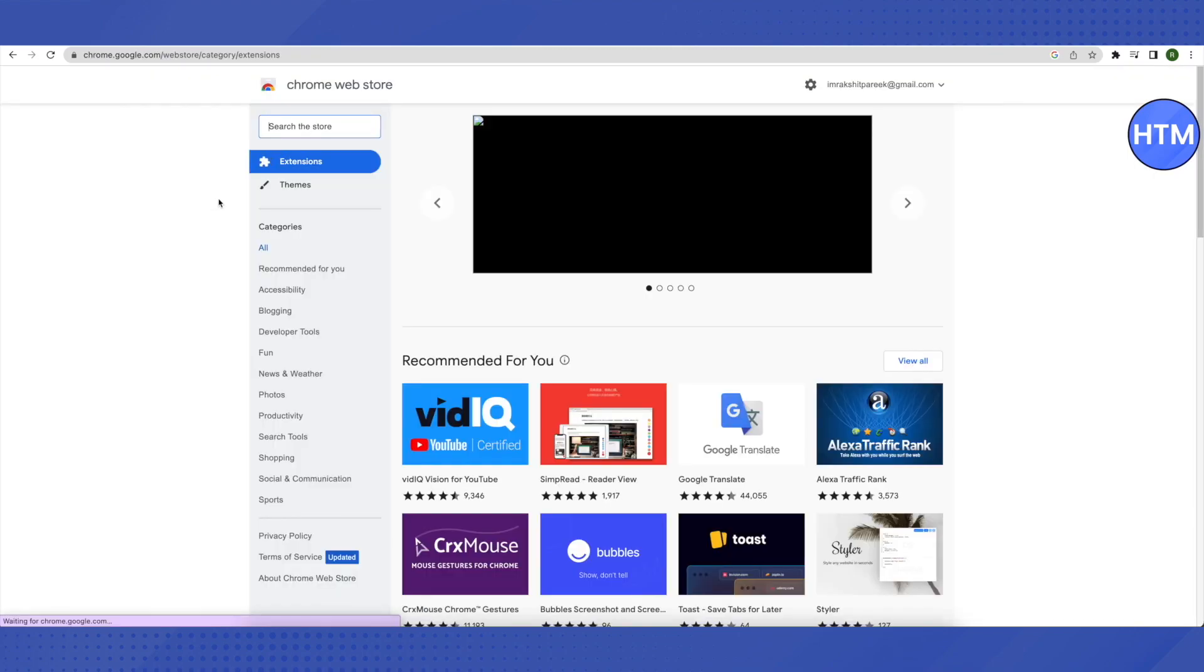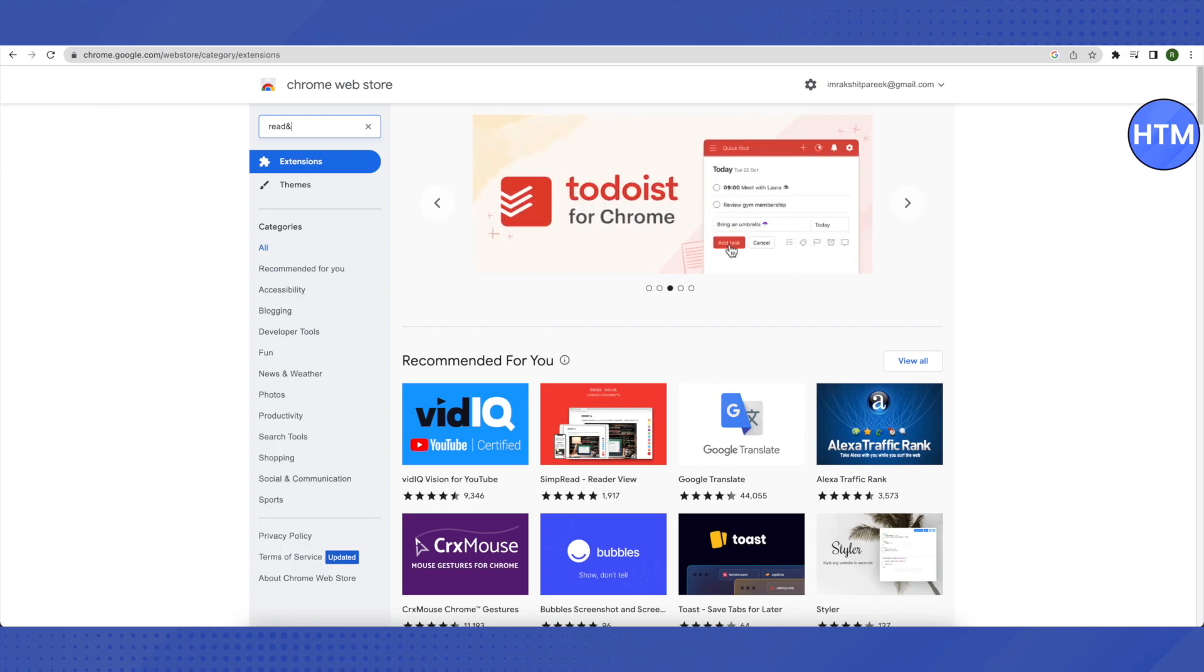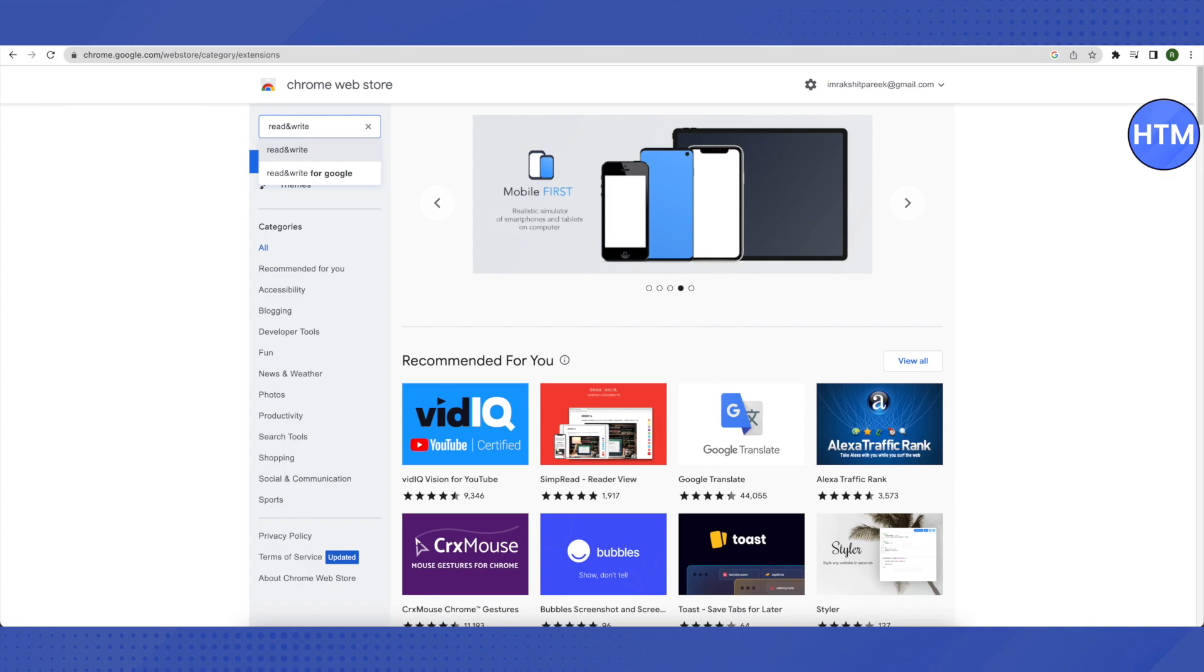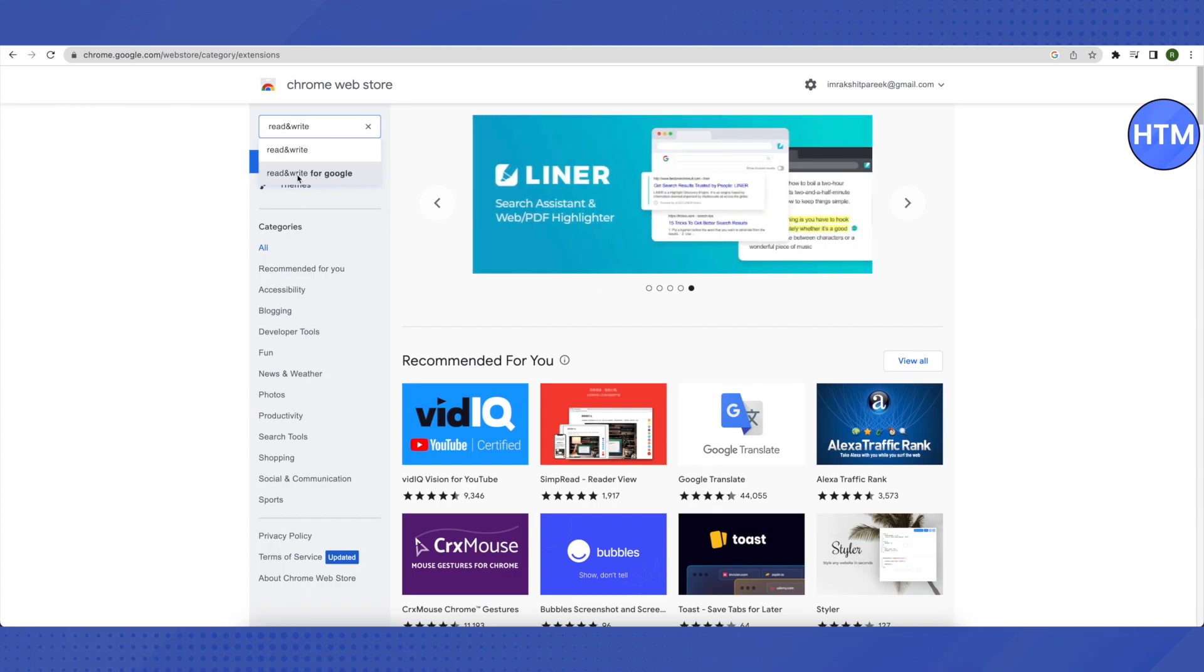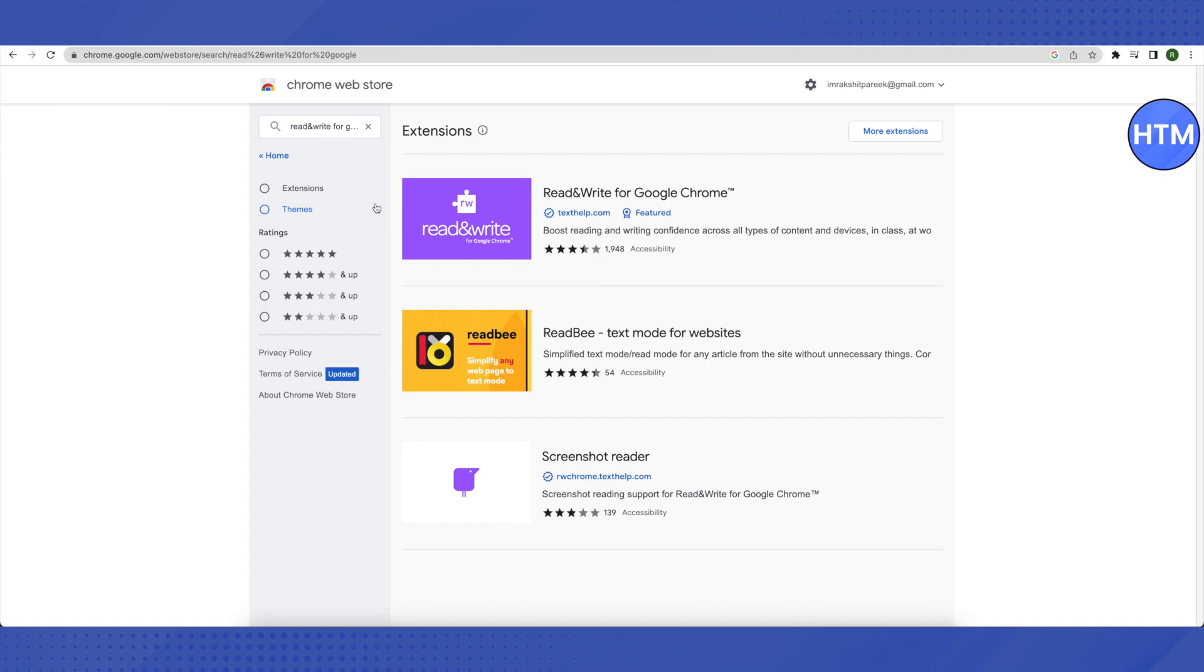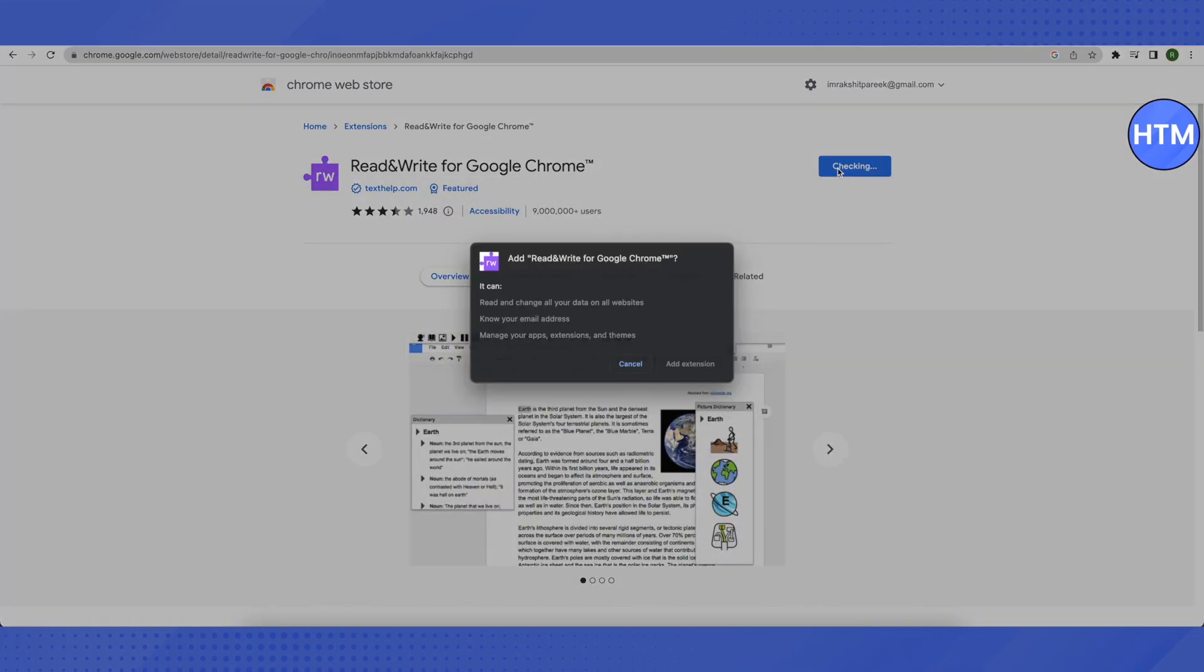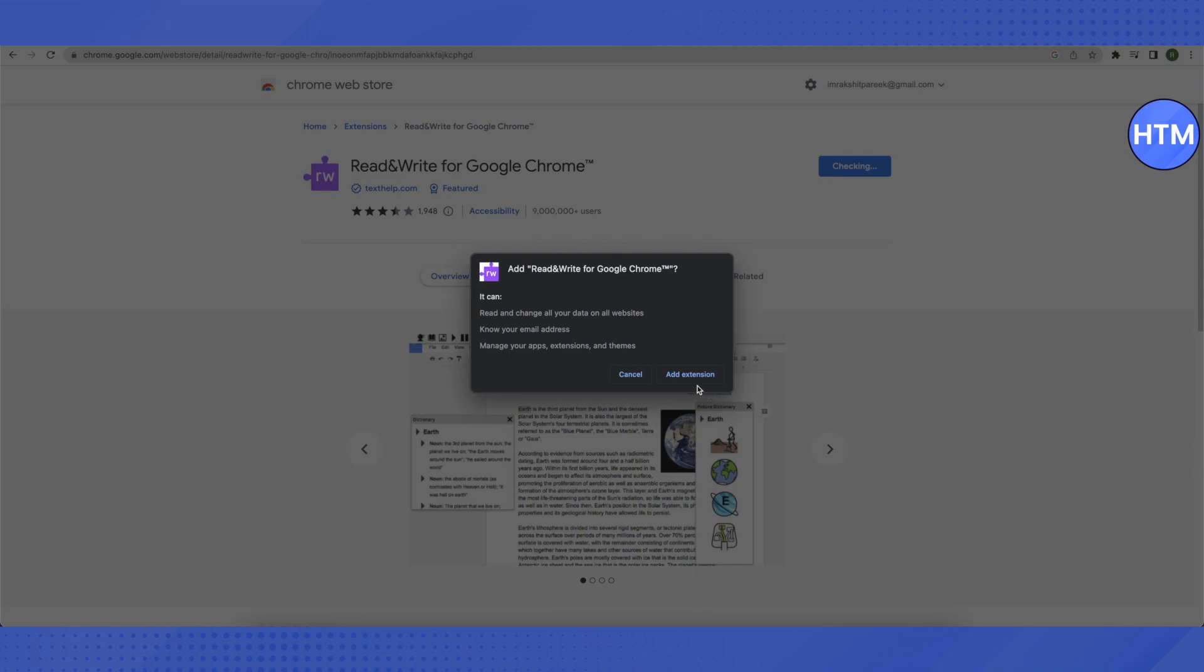In the search bar, search for "read&" and make sure that you're typing in this symbol instead of writing "and." So this is what you need to write: "read&write." You need to choose this option of ReadWrite for Google and just click on it. After that, you'll find this purple colored extension. Just click on it, then click on add to Chrome, and now click on add extension.